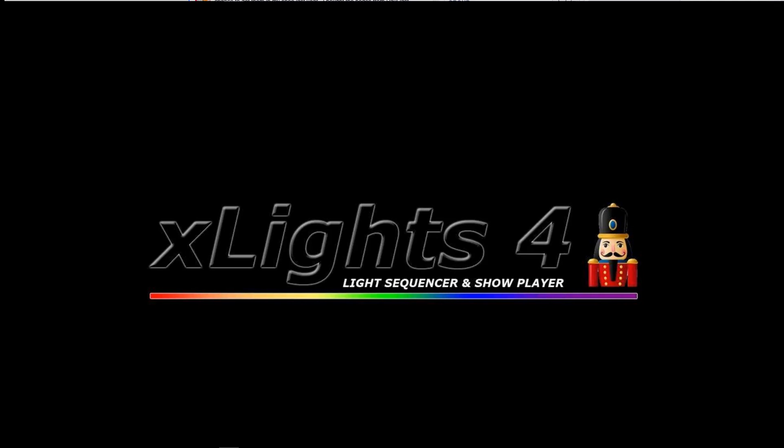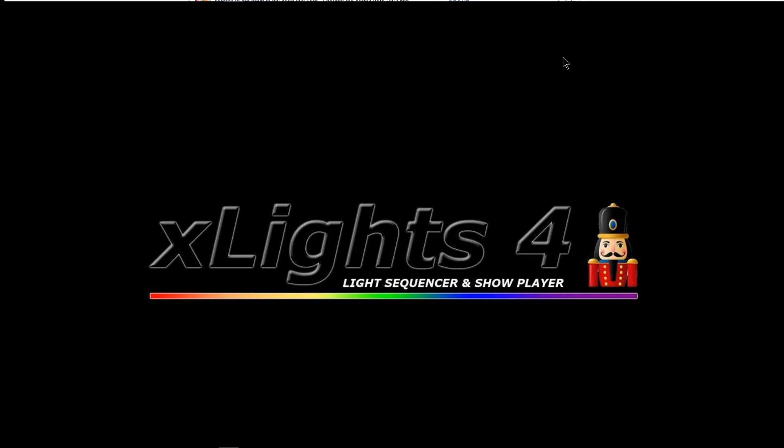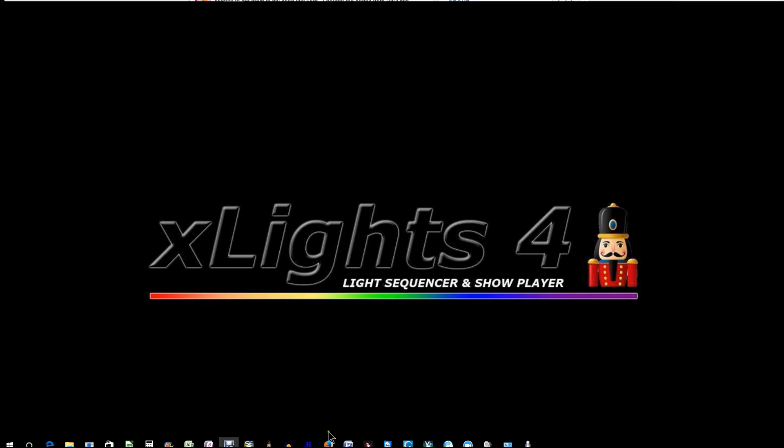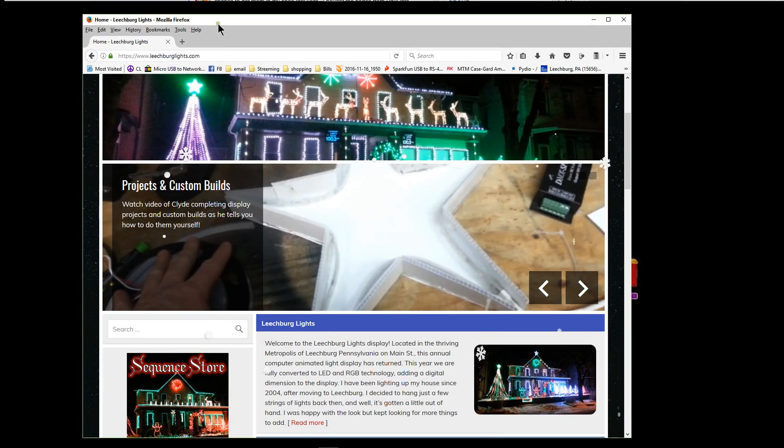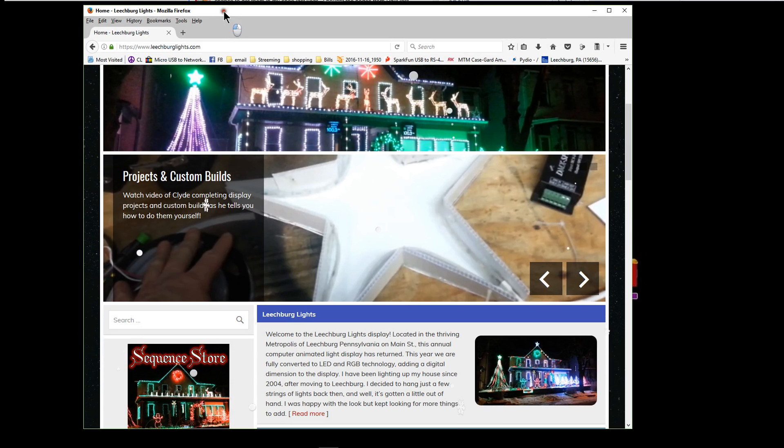Today's video is on setting up an OpenDMX data connection to a USB 485 adapter from your computer. The hope is to output DMX data to a simple DMX RGB display. So with that, I want to direct your attention to the Leachburg Lights website.